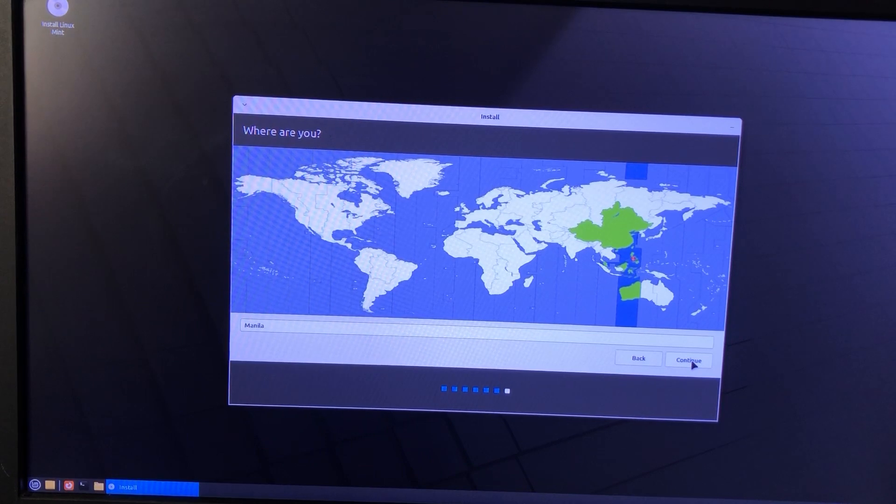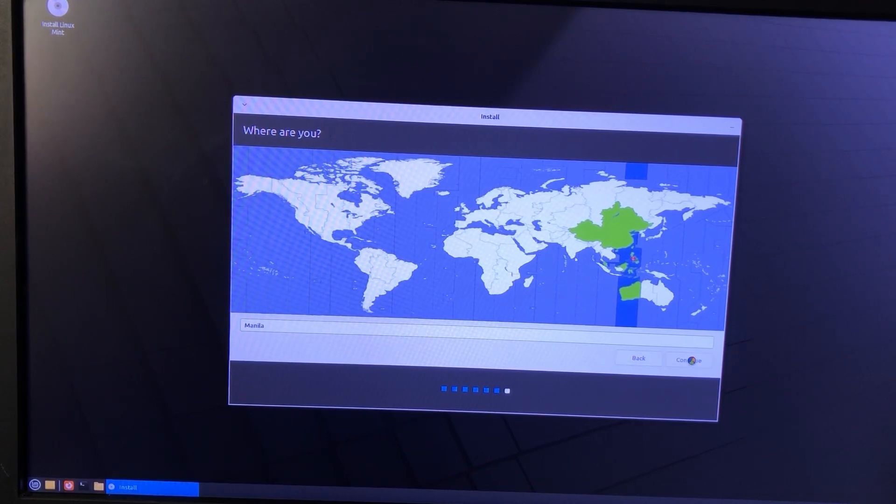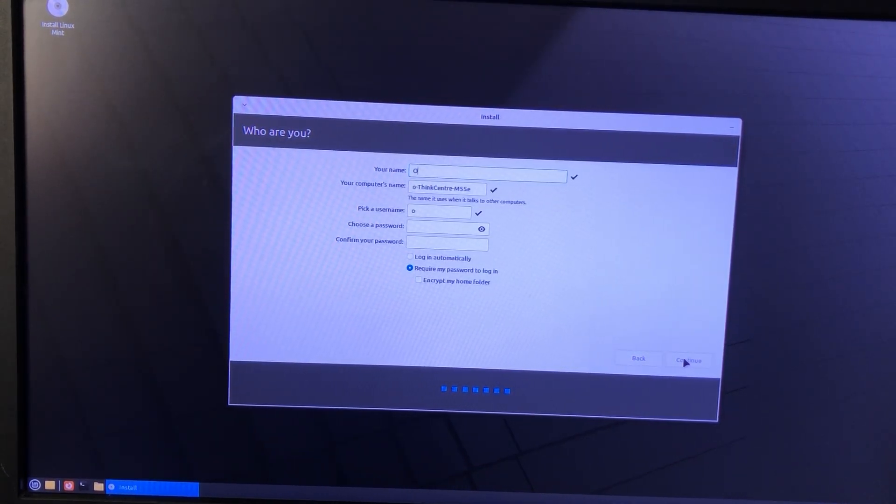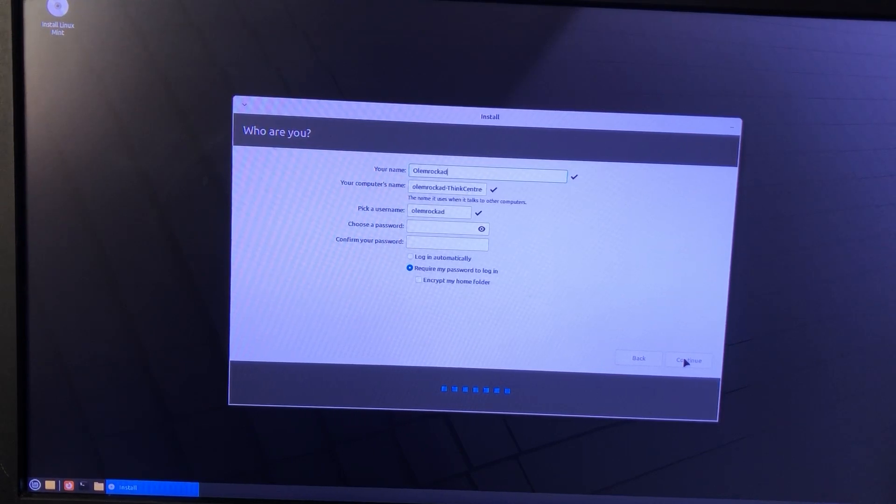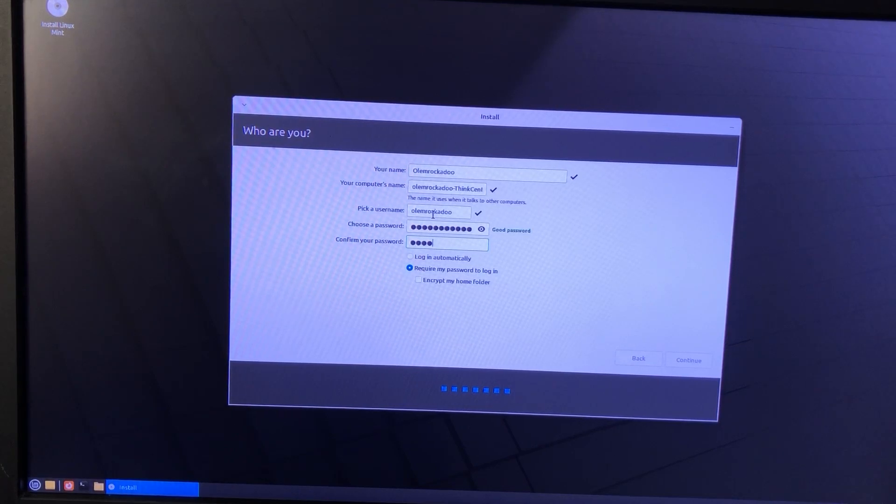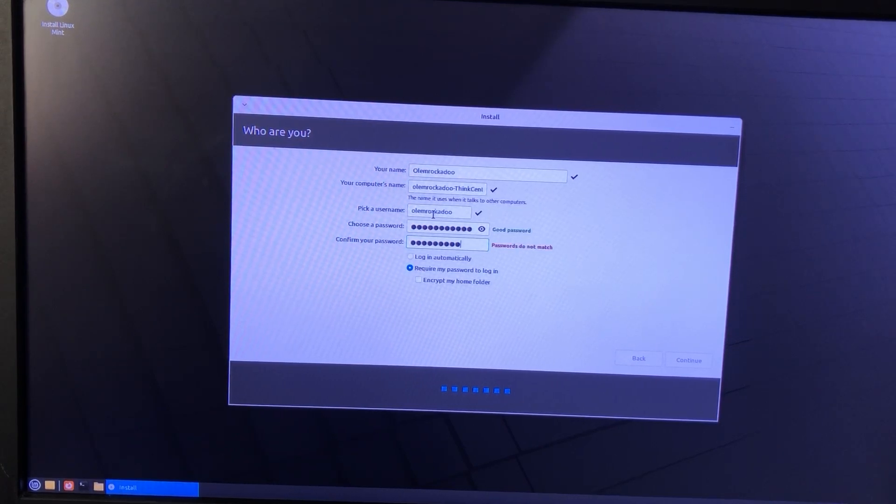Next, select your time zone. Then enter your name and user password. You may also choose to log in automatically, or require your password every time you log in. Click Continue when you're done.